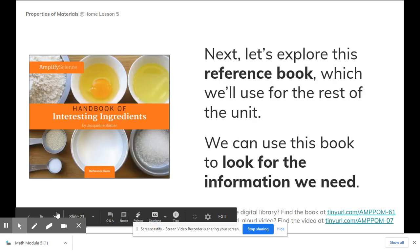So, now we're going to explore this reference book, which we're going to be using for the rest of this unit. We can use this book to look for the information that we need. This book is available to you if you go to Amplify Science on your Schoology page. It will take you there. You can click on Library, and this book will be available to you.